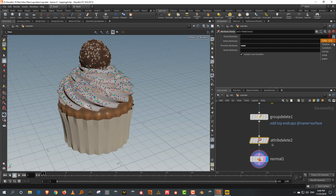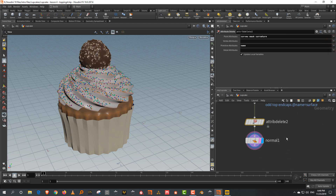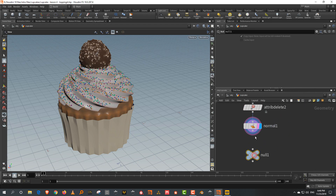You can also get rid of a few others — I don't want the curve, the mask, the curvature. So I don't want any of these; the rest of the stuff I need. And then let's take a null and call it out cake.